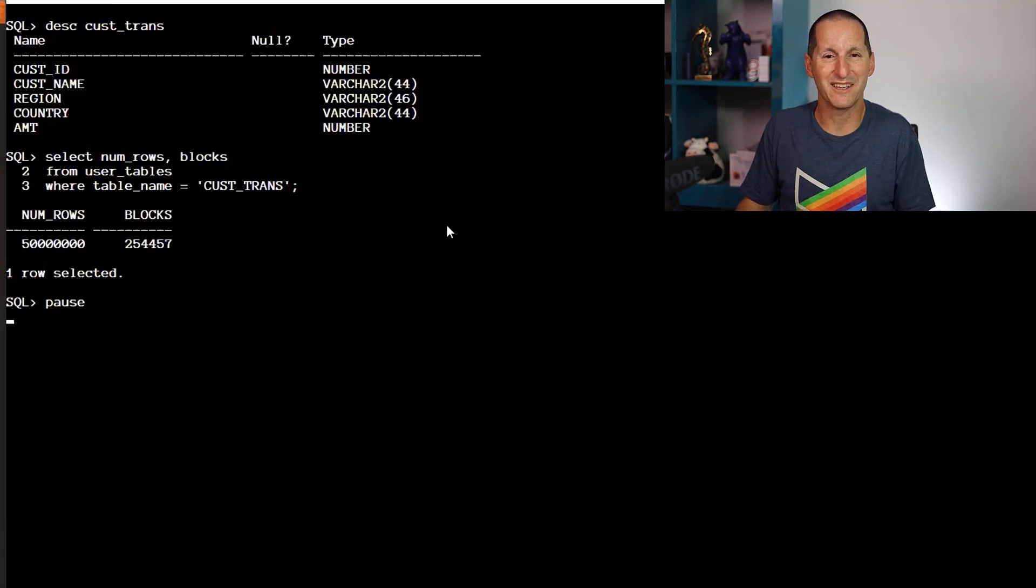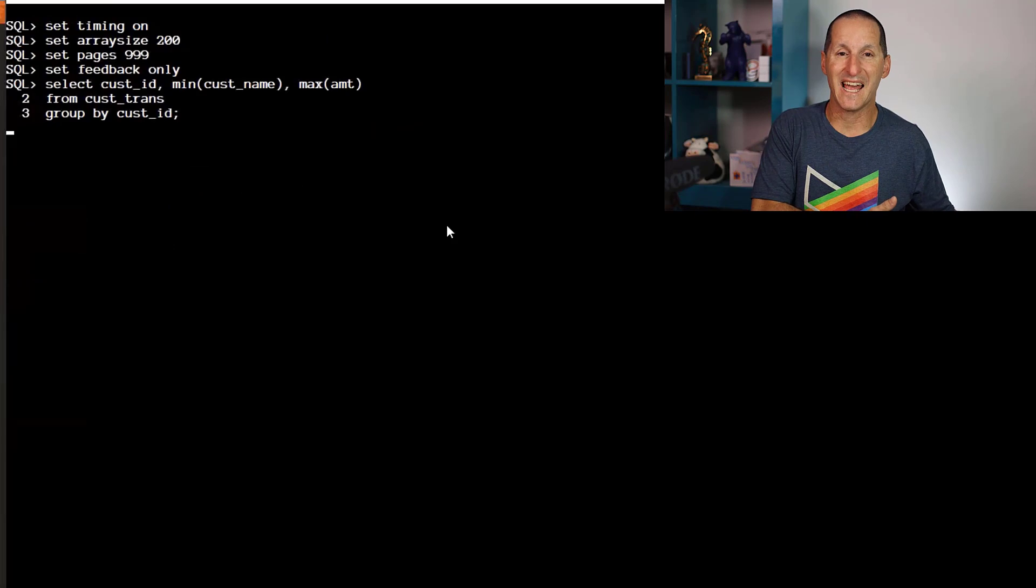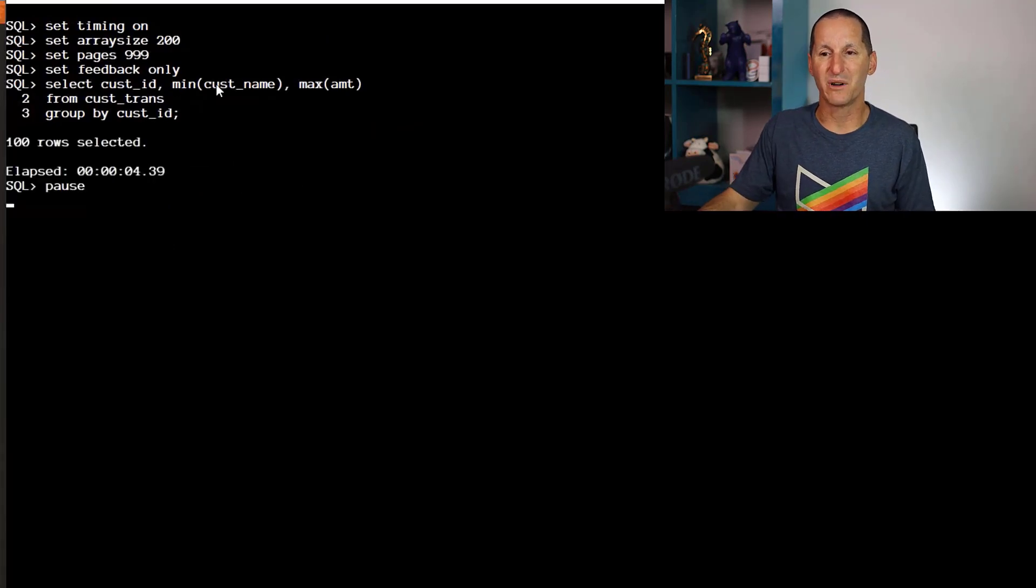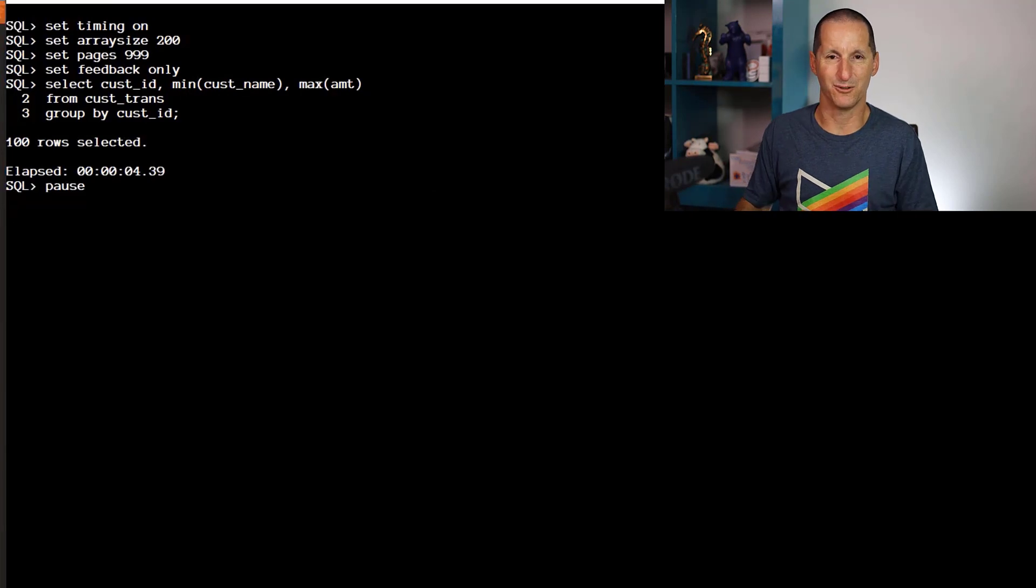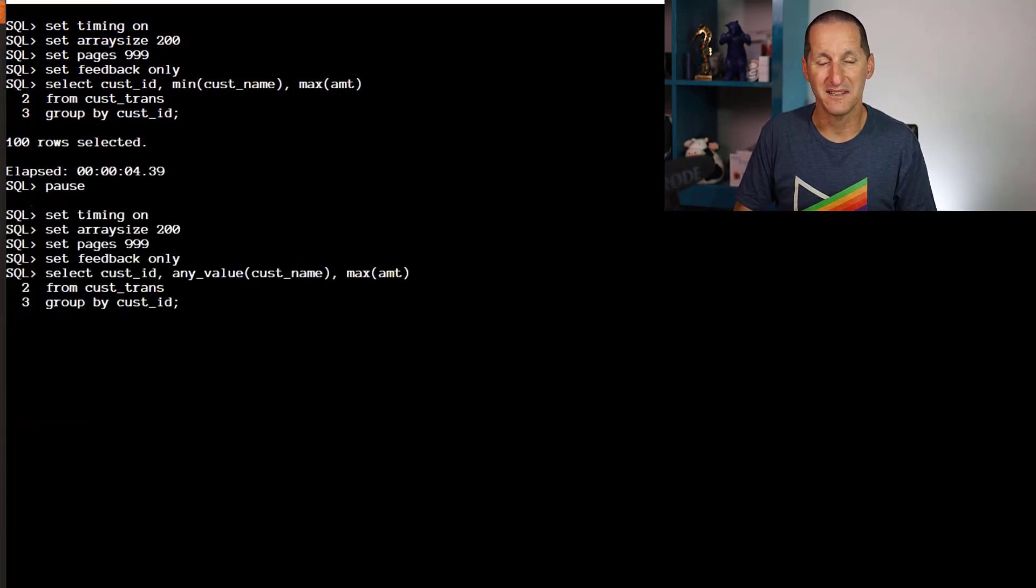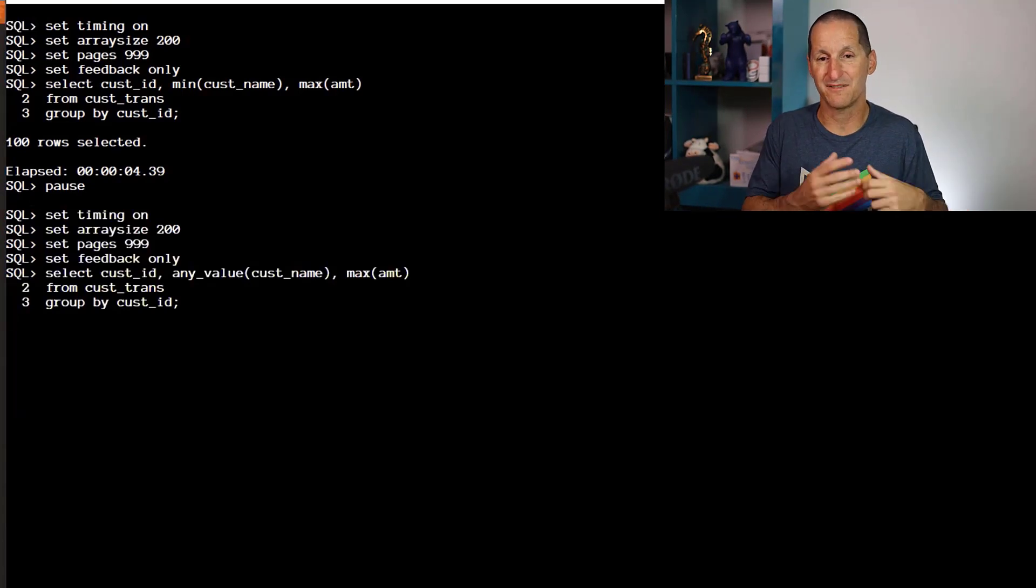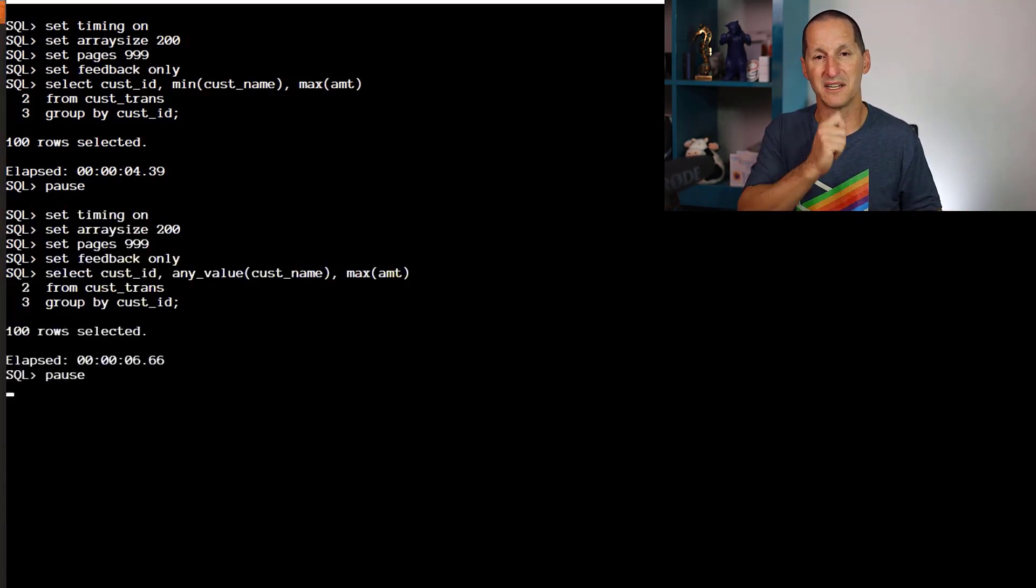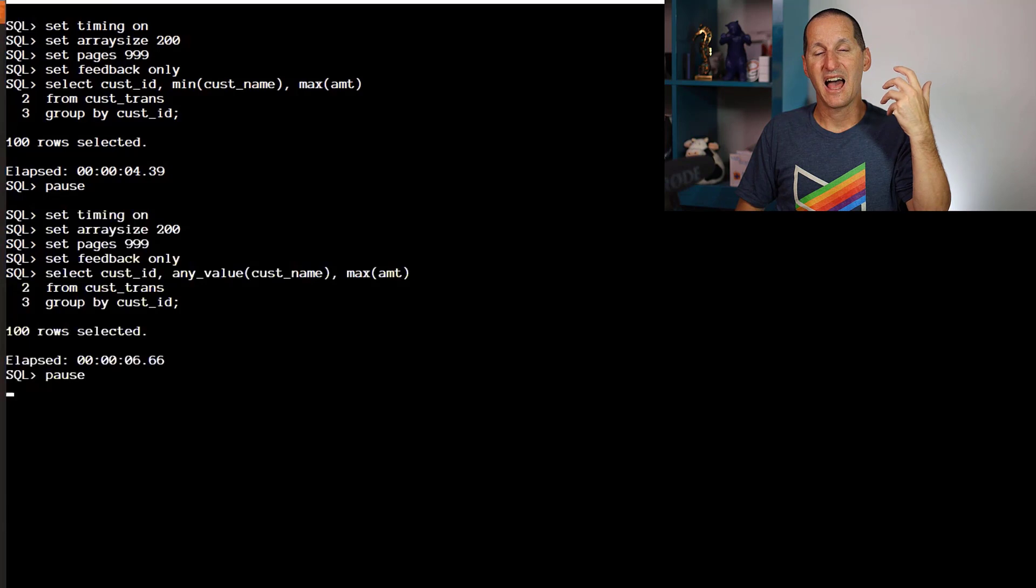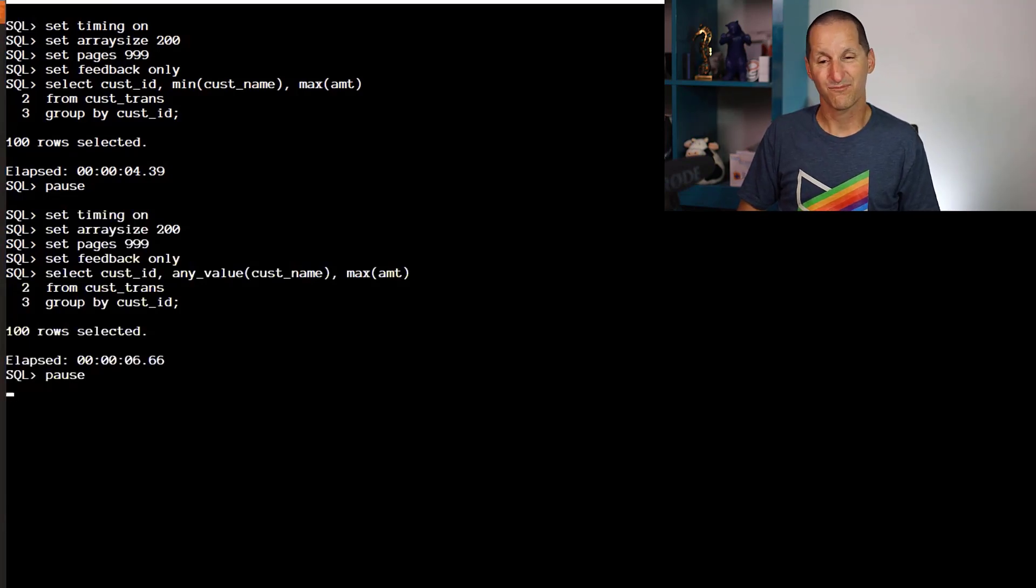Pre-ANY_VALUE, if I wanted to bring along the customer name, I would do a MIN on customer name—it takes about 4.5 seconds. Now I'll use ANY_VALUE, which doesn't have to do the MIN, it just grabs any old random one. And yeah, it runs slower. Not so flash.